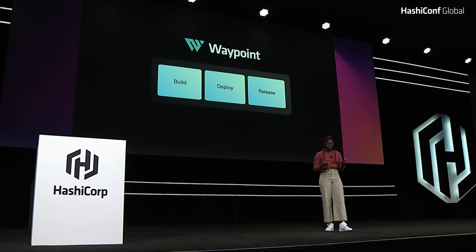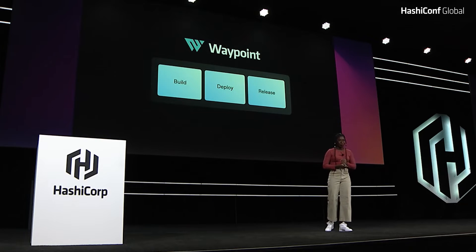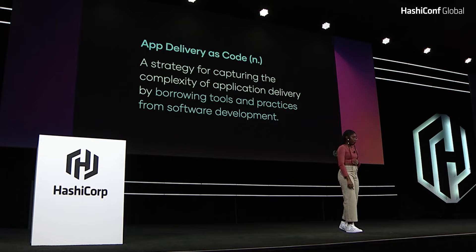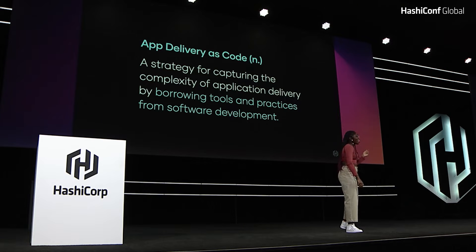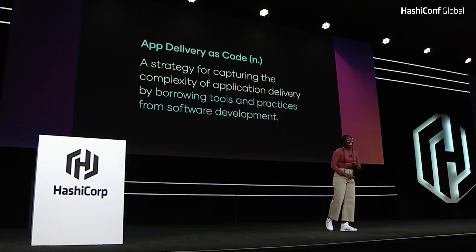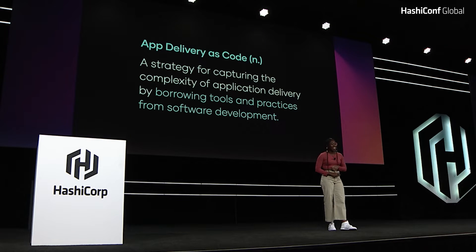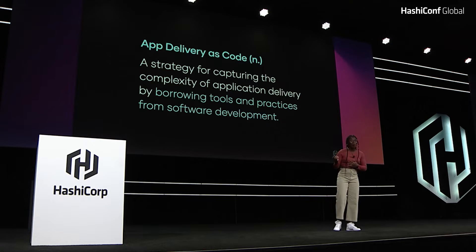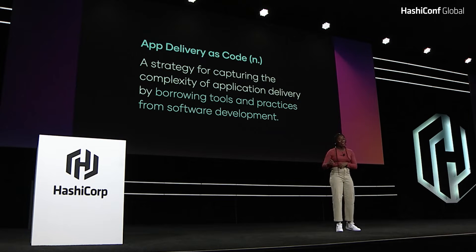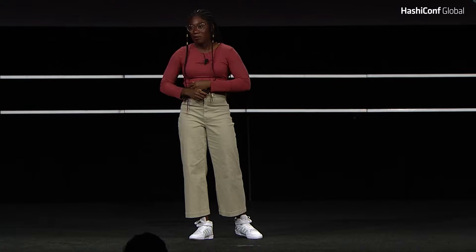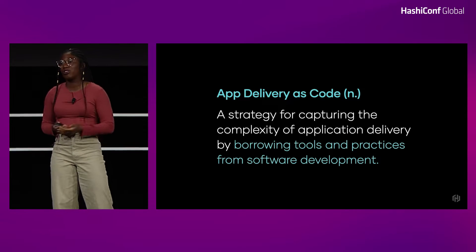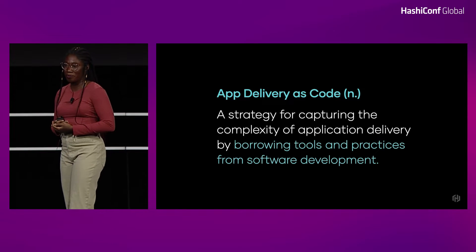You could abstract away the build, deploy, and release using Waypoint. You'll likely recognize this idea of application delivery as code from Terraform, where you're able to capture the complexity of application deployment by borrowing tools and practices from software development.